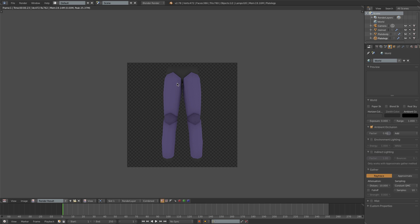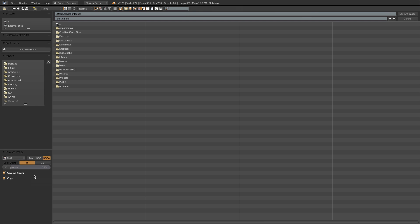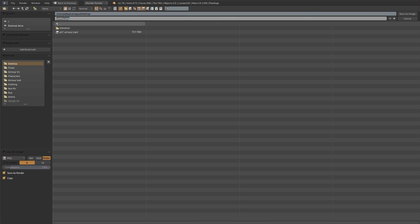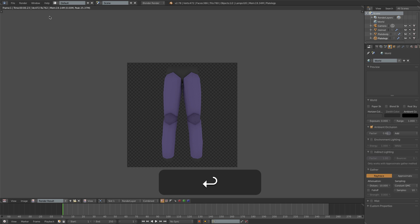So I want to save this image, I can just go to Image and Save As Image. I'll then choose where I want to save this on my hard drive, give it a name — say, plate legs icon — and press save.